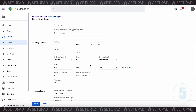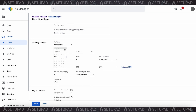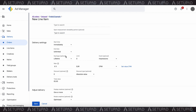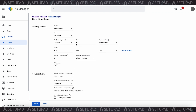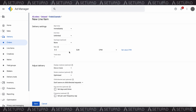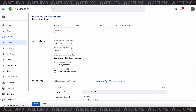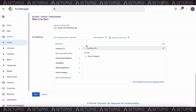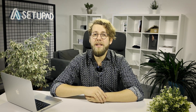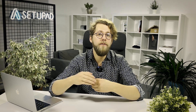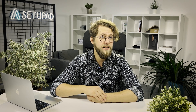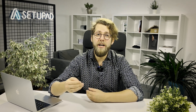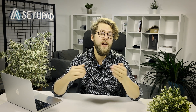Fifth, configure the delivery settings as follows: Start time set to immediately, quantity set to unlimited, goal set to none, and rate set to your chosen price bucket. Sixth, set rotate creatives to evenly under Adjust Delivery. You can leave the other settings at their defaults. These steps help you set up the line item parameters within GAM to work effectively with Prebid, ensuring the line item will interact correctly with the ad auction process.